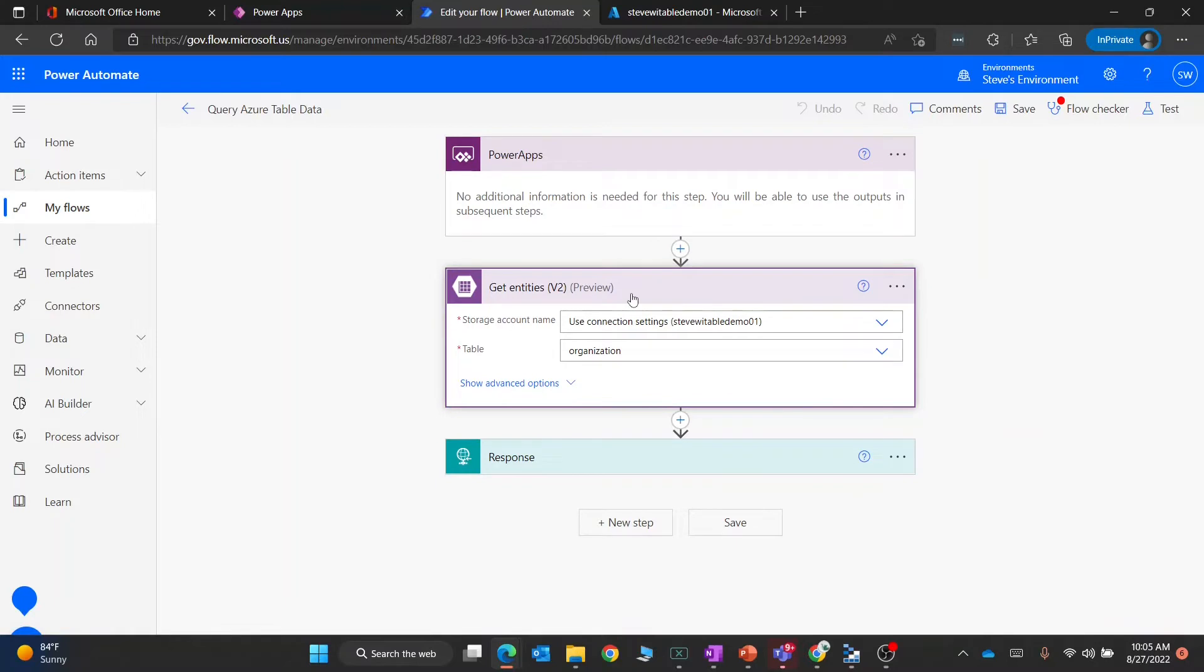We then have another step which is the Azure Table Storage connector, which is going to query the table storage. You can see right now I've got the connection settings for my specific table account.